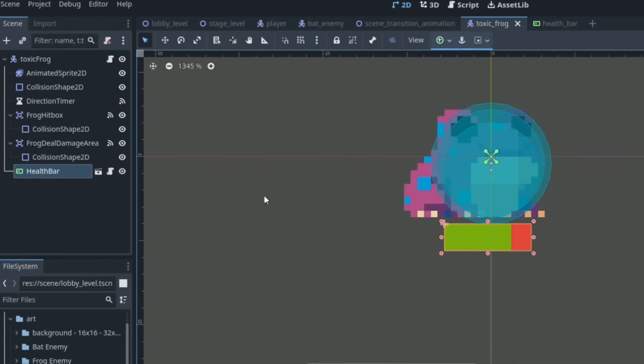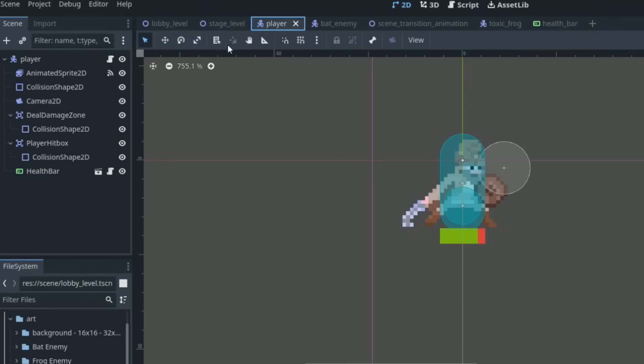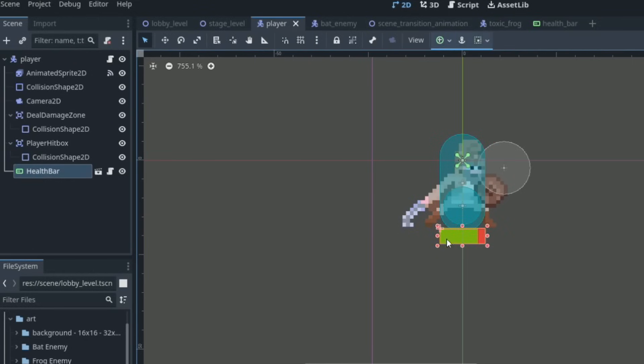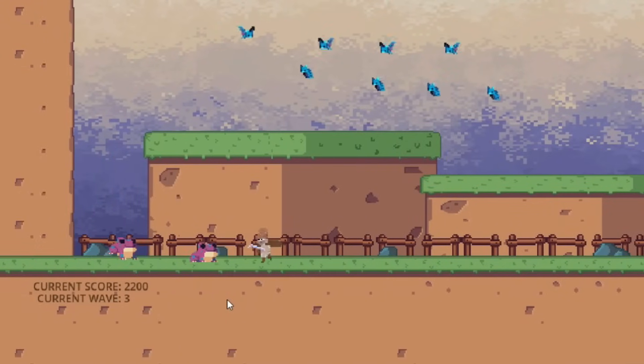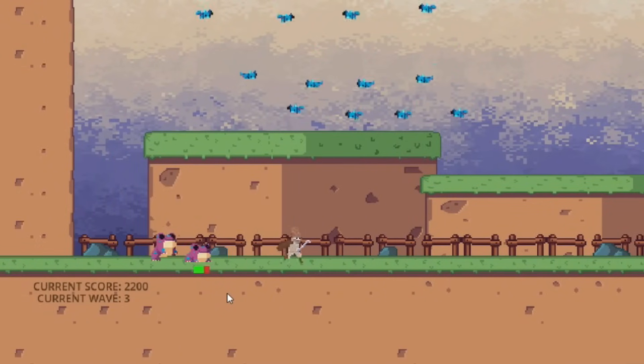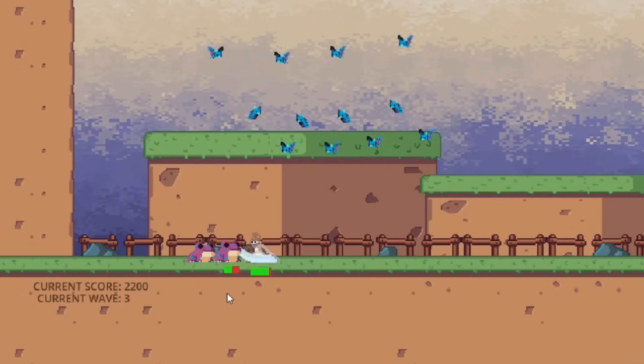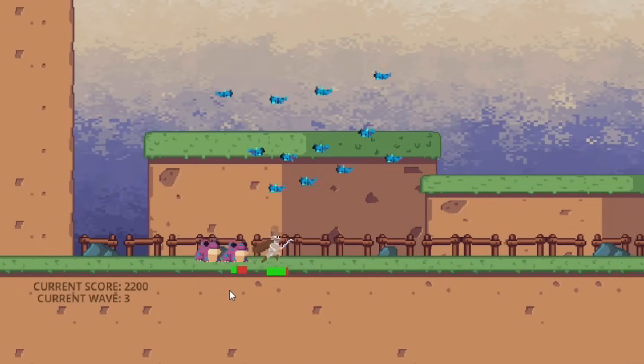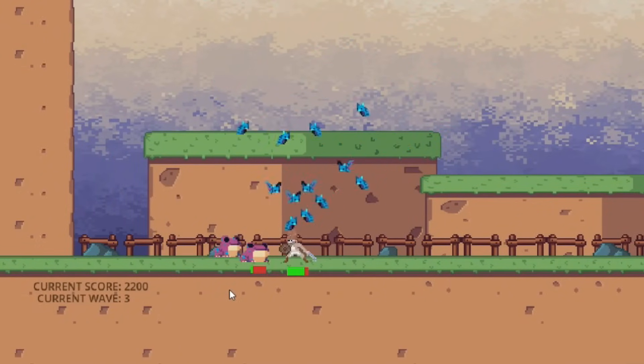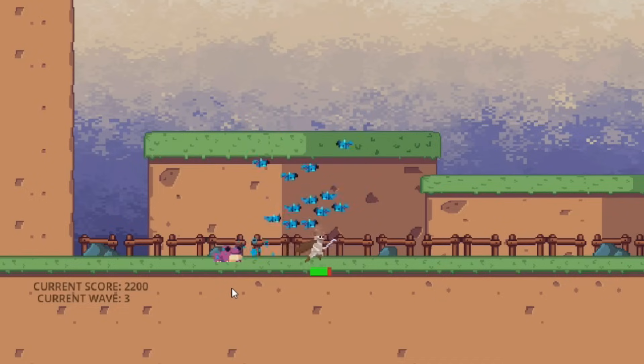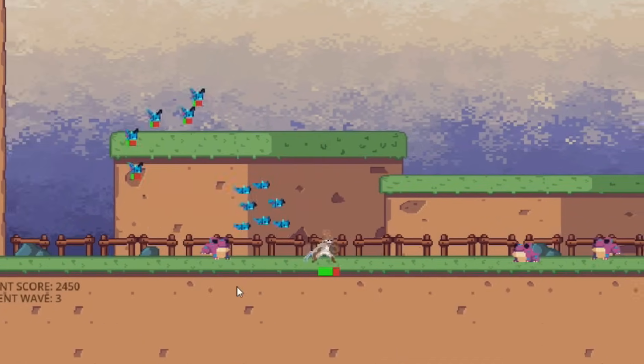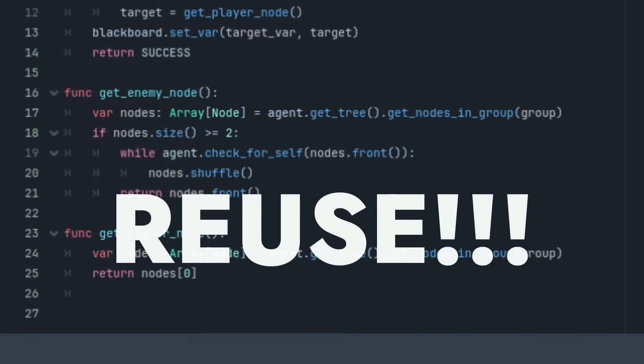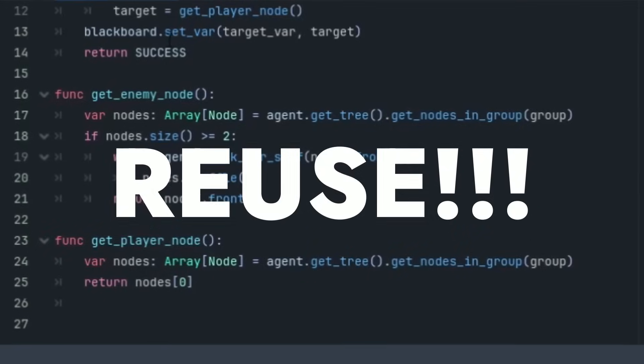You can see this is much easier and modular in this sense because we only had to create the health bar once instead of trying to create it multiple different times in all the scenes that we need it within. So just learning to do this when you can will save you a bit of time and clutter in the long run. This also goes the same when creating functions to use within scripts.